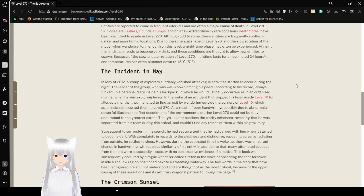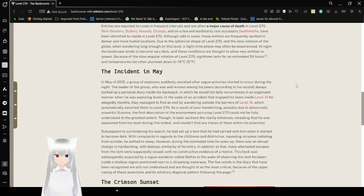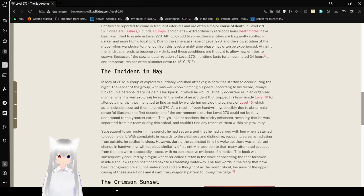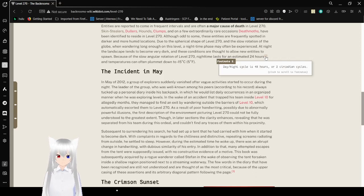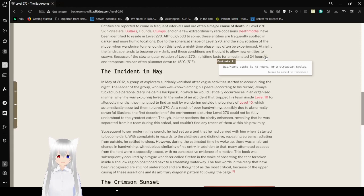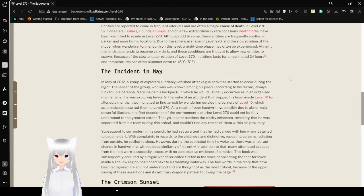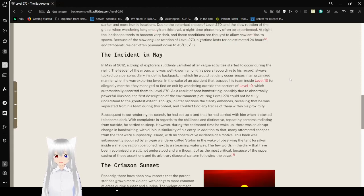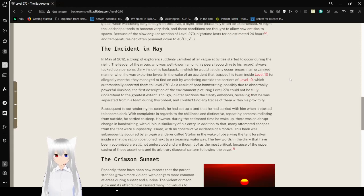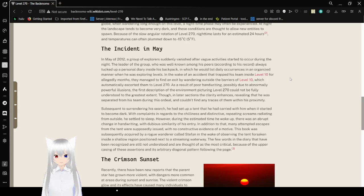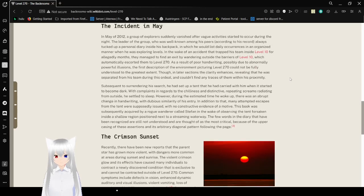Because of the slow angular rotation of Level 270, the nighttime lasts for an estimated 24 hours. The night cycle is 48 hours, or two circadian cycles. Temperatures can plummet down to negative 15 degrees Celsius, or 5 degrees Fahrenheit.